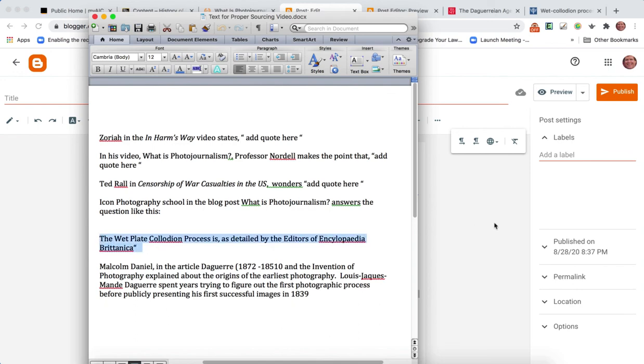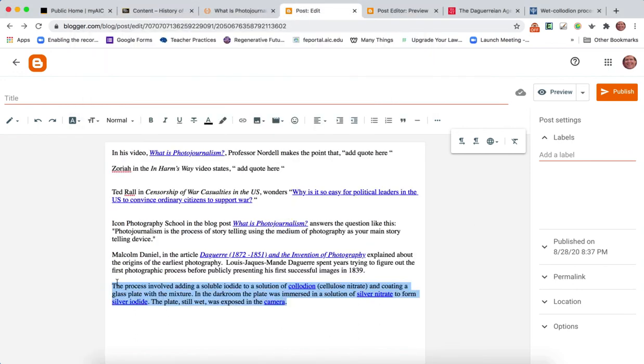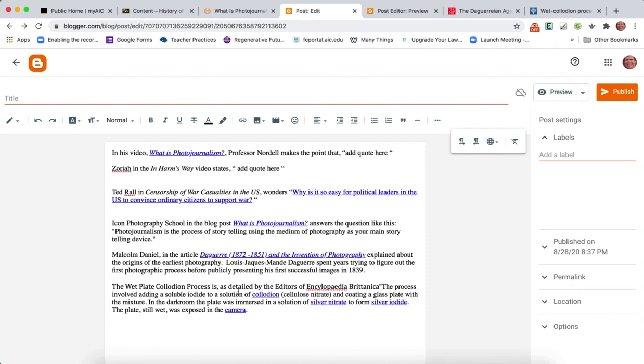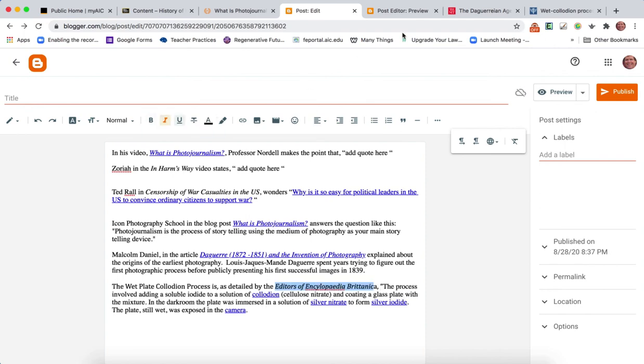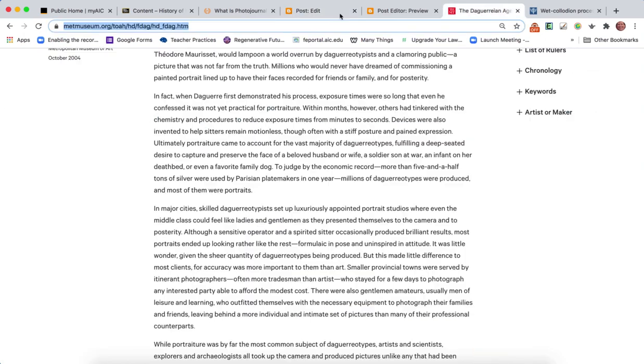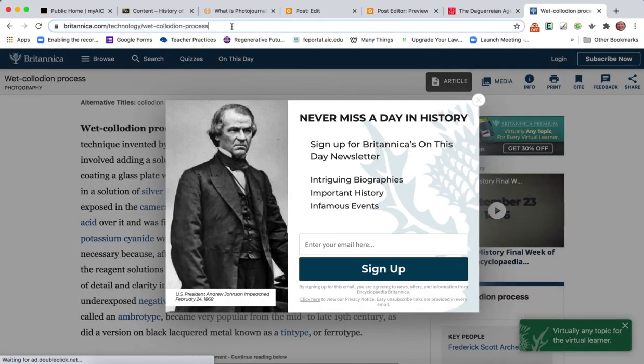Then you would want to, once again I already have this prepared. The wet plate collodion process, as detailed by the editors of Encyclopedia Britannica, the process. I'd want to add the link. I think you're probably getting the point right now.